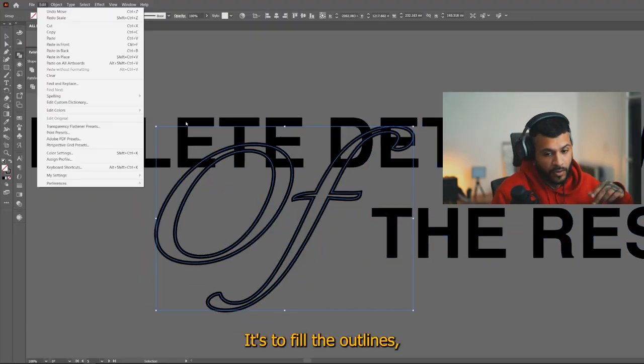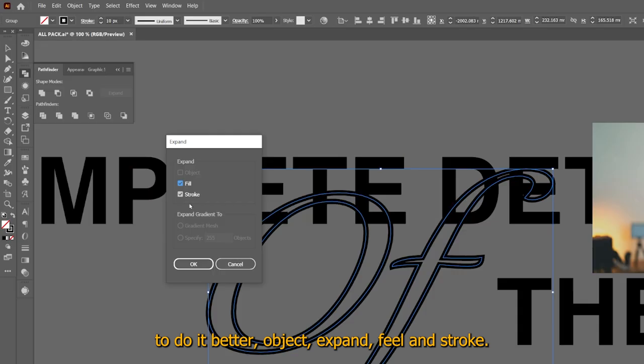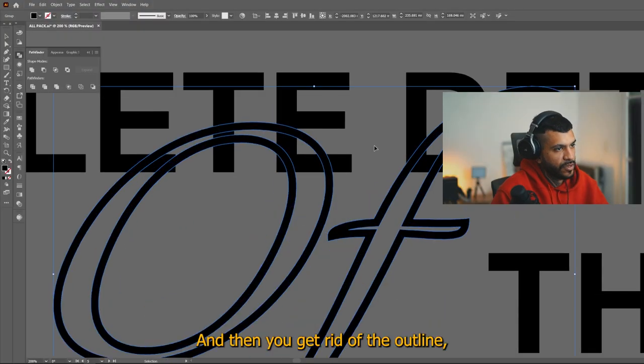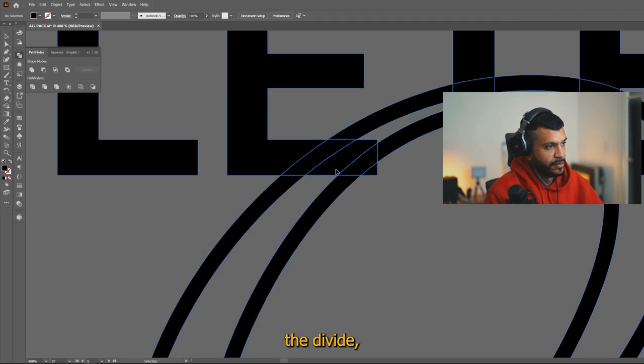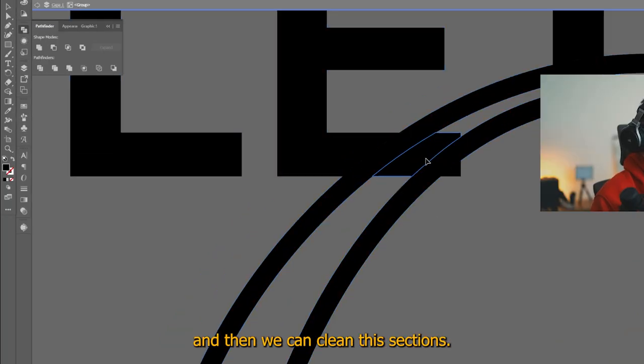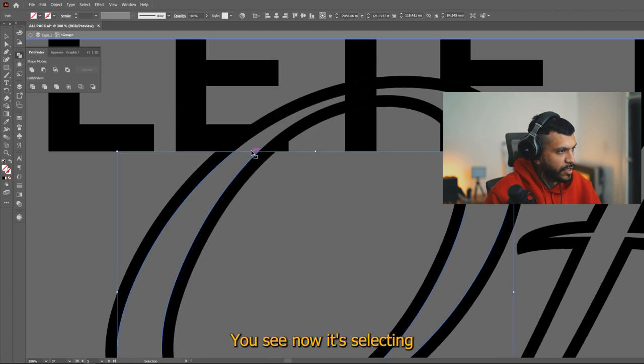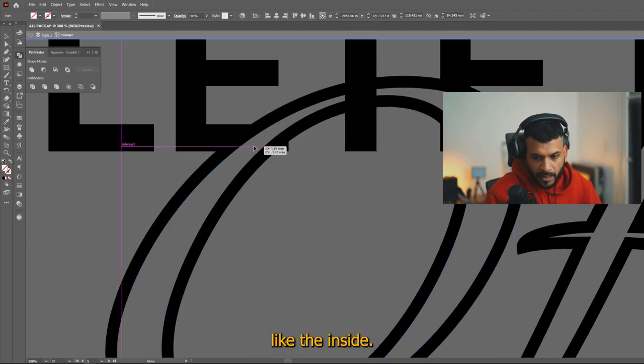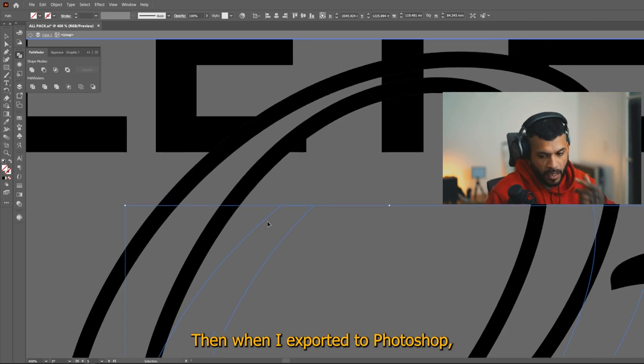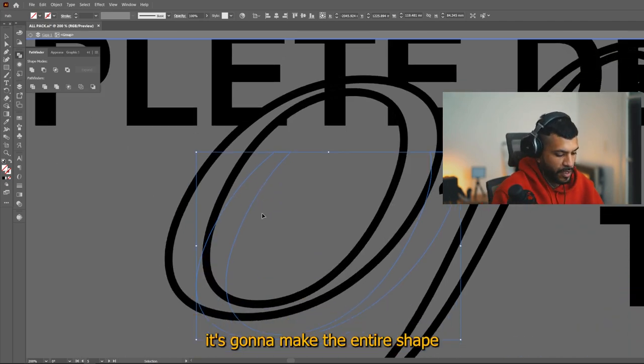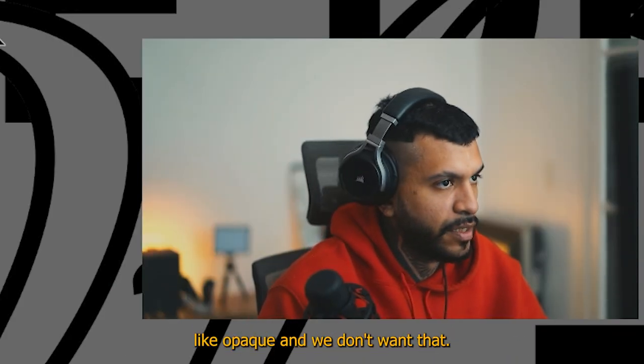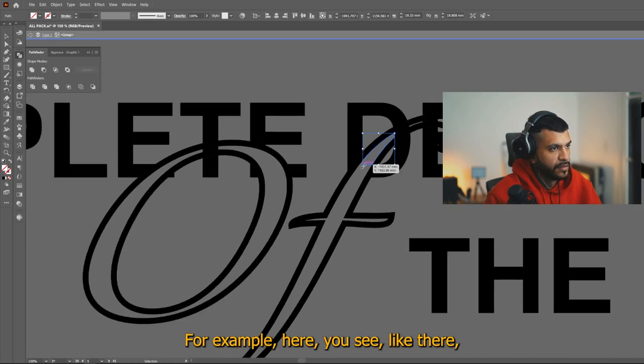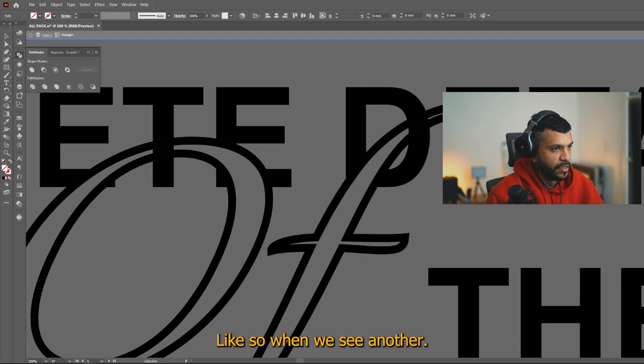To fill the outlines to do it better. Object, expand, fill and stroke. And then you get rid of the outline with the divide. And then we can clean these sections. You see now it's selecting like the inside. So if I move it, you can see there, then when I export it to Photoshop, it's going to make the entire shape like opaque. And we don't want that. For example, here you see like there, then we get rid of it.